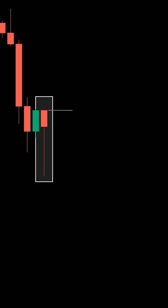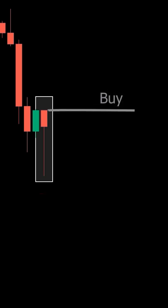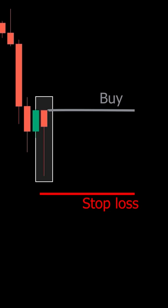The next time crypto is in a downtrend, be on the lookout for a hammer pattern. When experienced traders spot this pattern, they'll consider opening a buy position on the next candle with the risk placed at the candle's low.